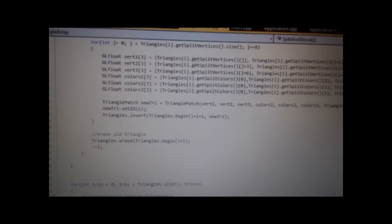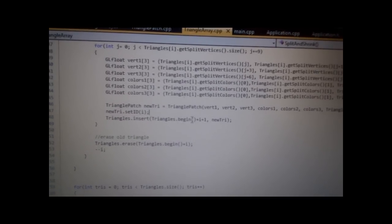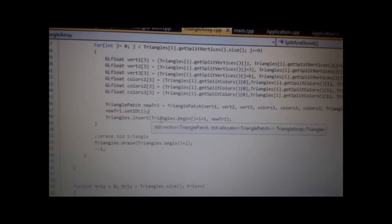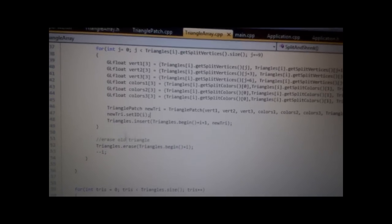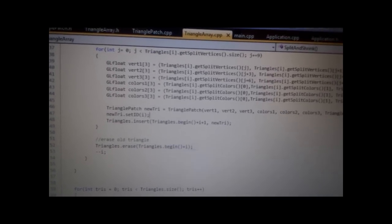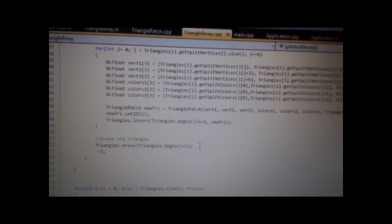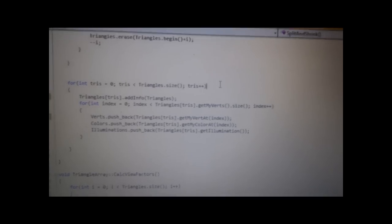And then, as I said, pull out the split vertices to create two new triangles, and add them to the Triangle Vector. And then remove the old ones. So that's all it's doing.